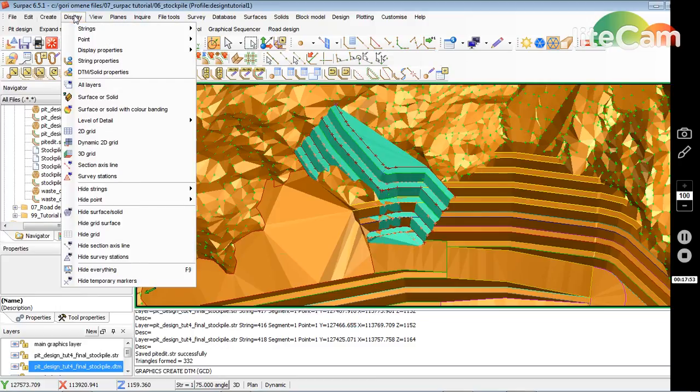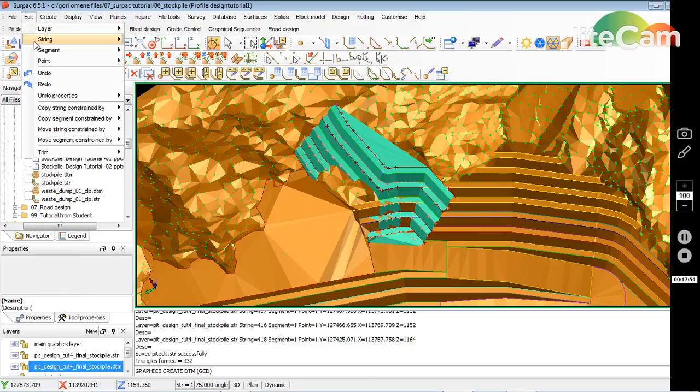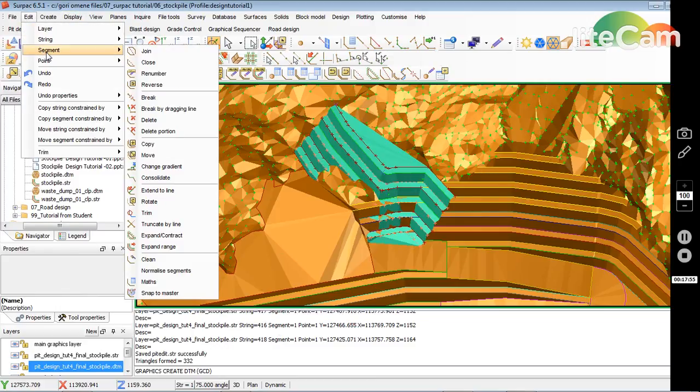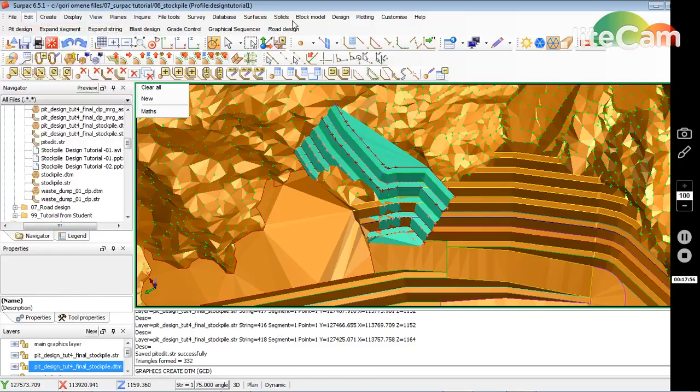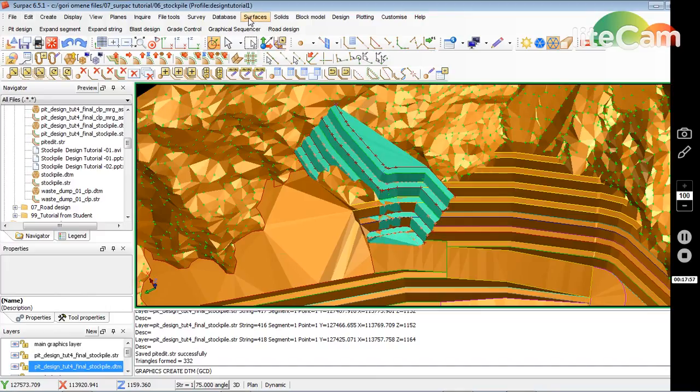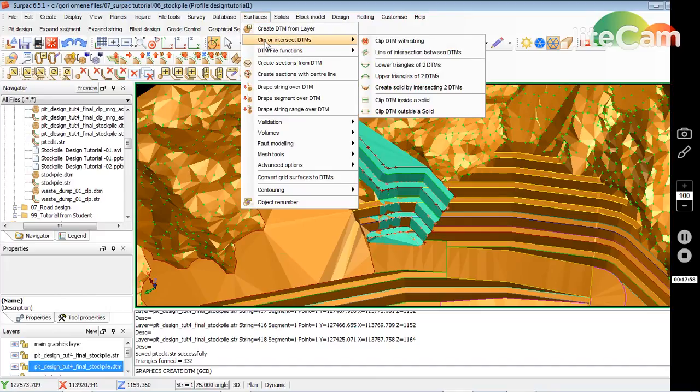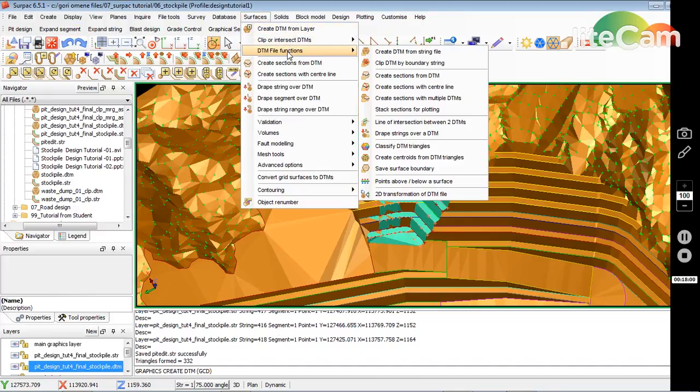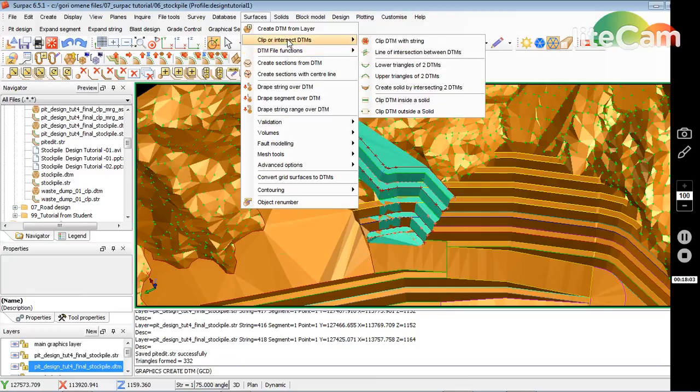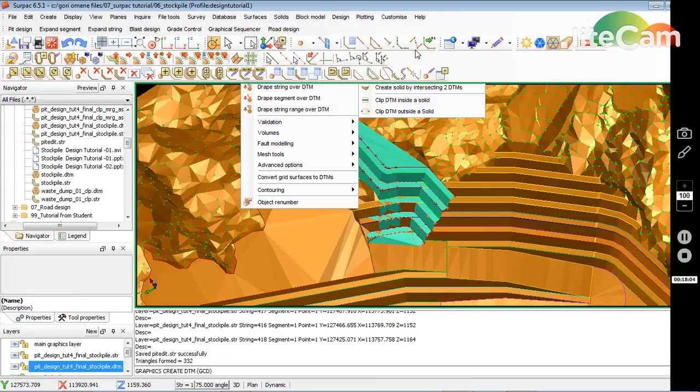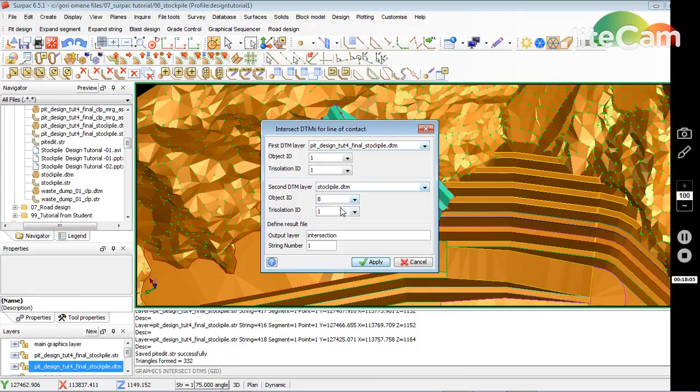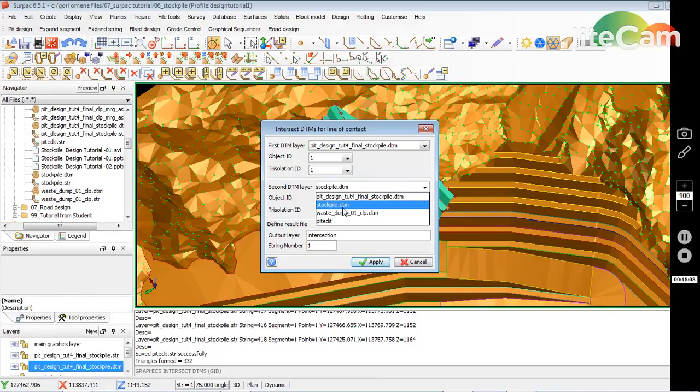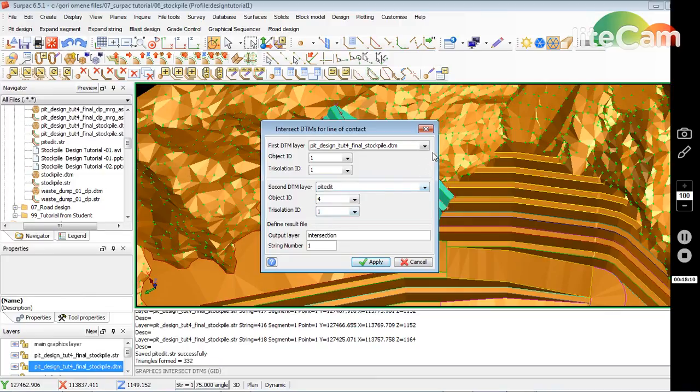So I go edit, solids, line of intersection between two DTMs. So not a stockpile, I just want to update it, make it seven.